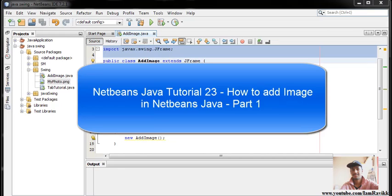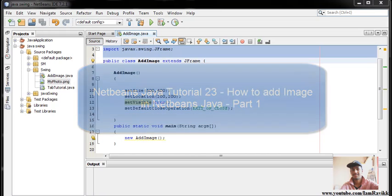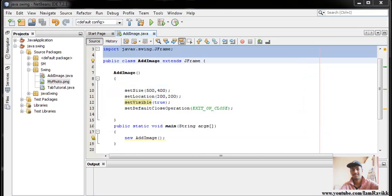What's up guys, I'm Ravi KK and welcome to another Java Swings video. In this video we're going to see how to add an image into a JFrame. We'll not just add an image, but we'll also learn what problems you may face while adding the image.